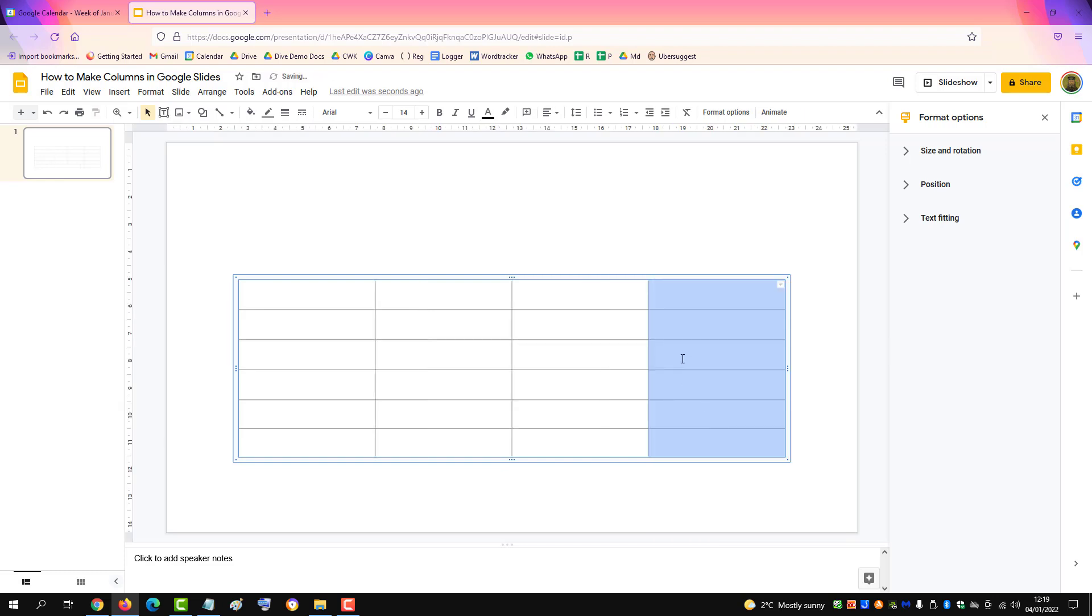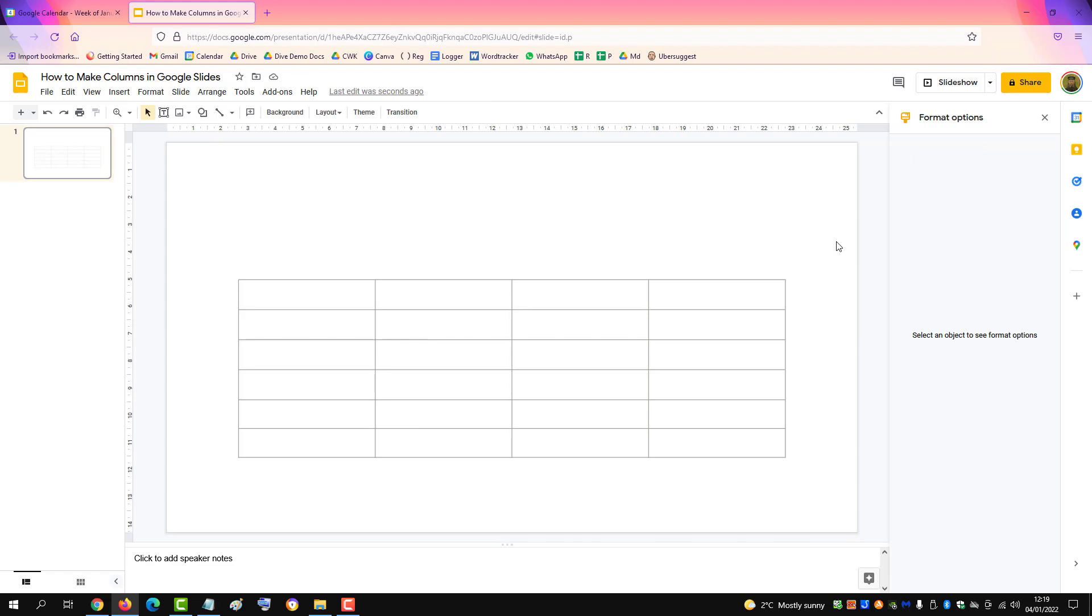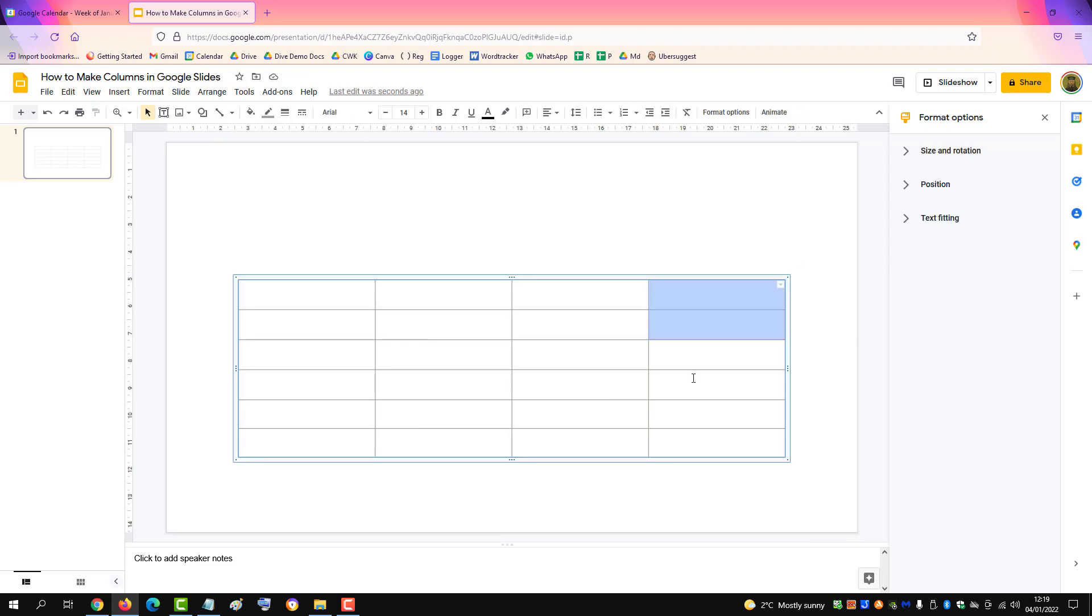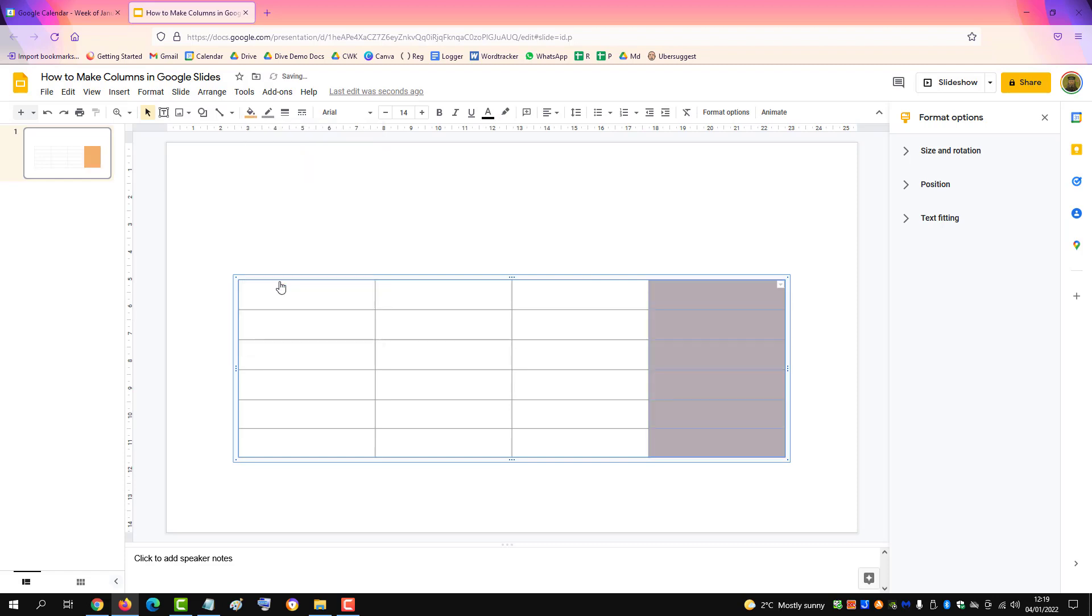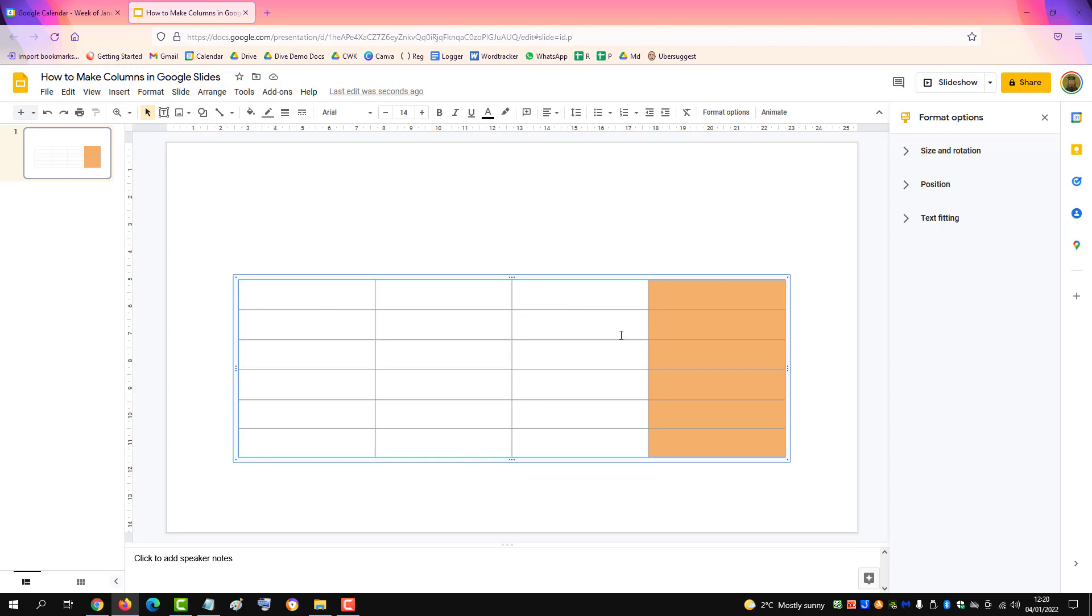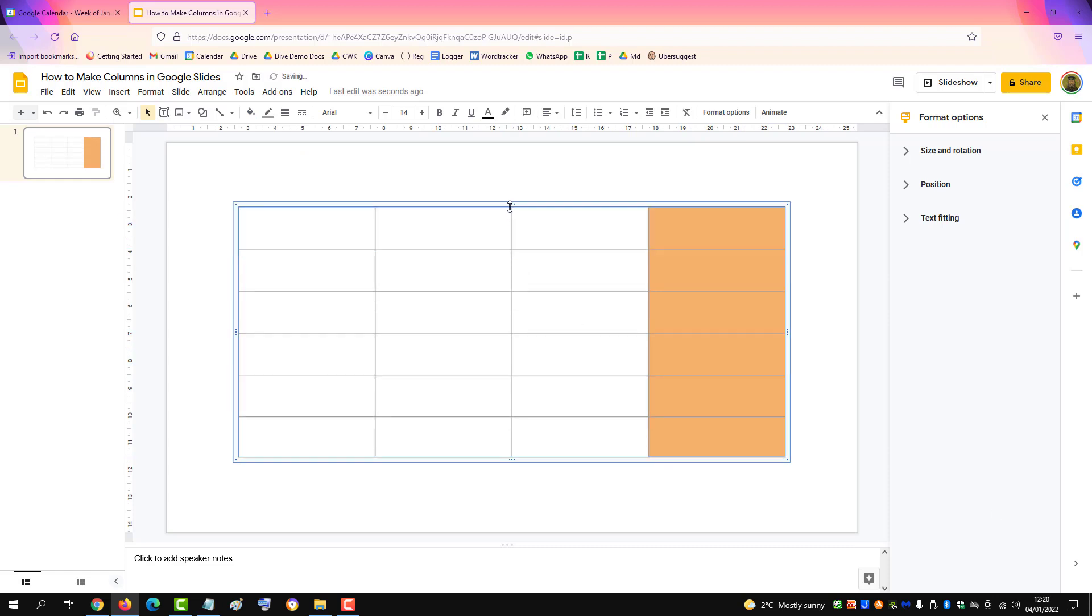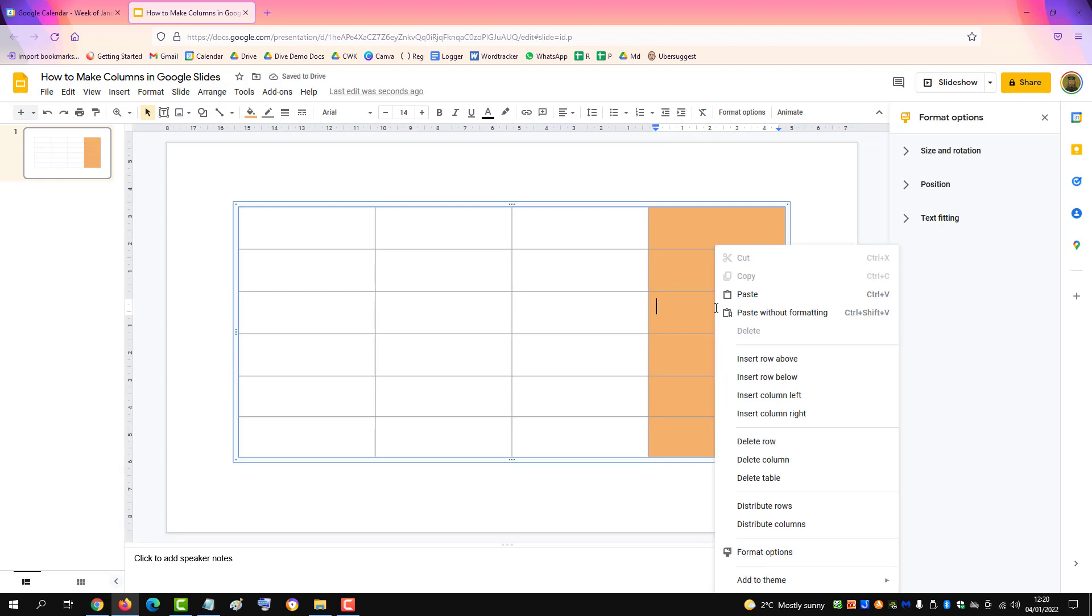You can highlight the columns or rows, so we'll highlight this column here and then change the color of the background. You can change the size of the table like so and delete a row if you wish to delete.